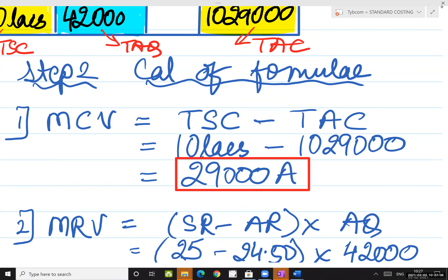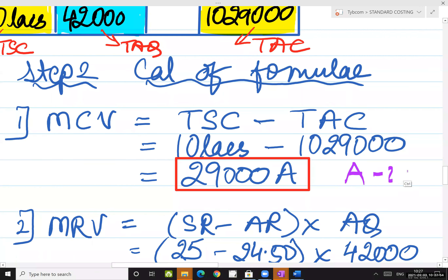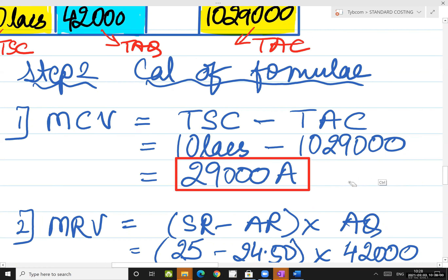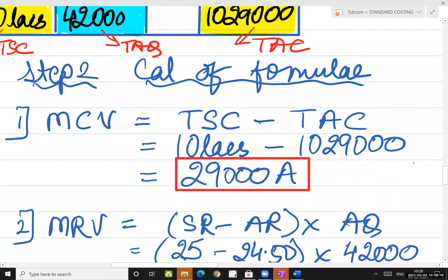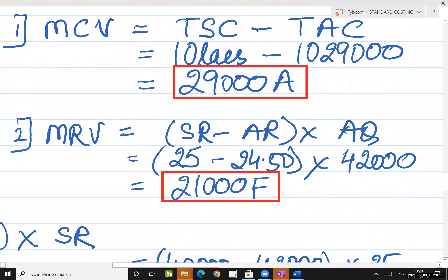These are normal calculations you can do yourself. 10 lakhs minus 10 lakhs 29,000 gives my answer as 29,000. On the calculator it will show minus, so we will put an 'A' sign — we write 29,000 A rather than minus 29,000. You had estimated the material cost variance over 10 lakhs, so obviously this is negative from a business point of view. Next: material rate variance. Formula is standard rate minus actual rate, into actual quantity. Standard rate is 25 rupees, actual rate is 24.5. So: 25 minus 24.5, into actual quantity 42,000.